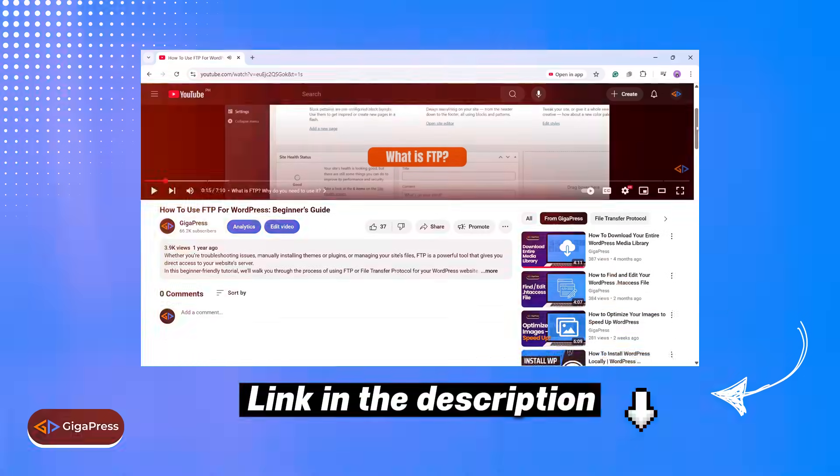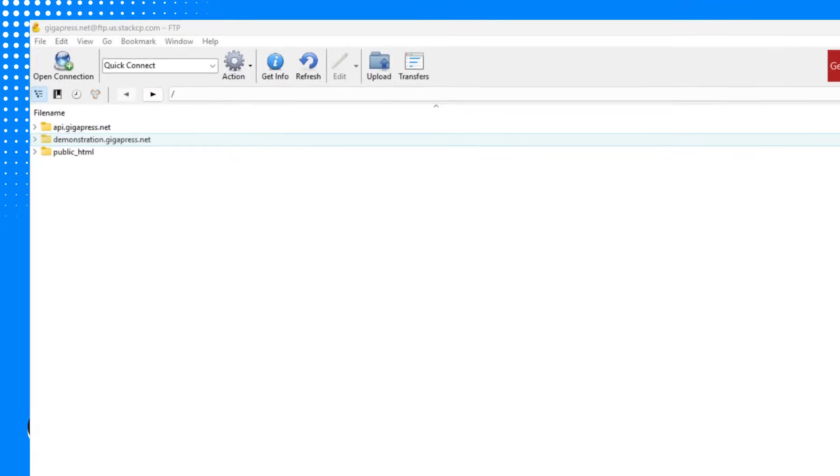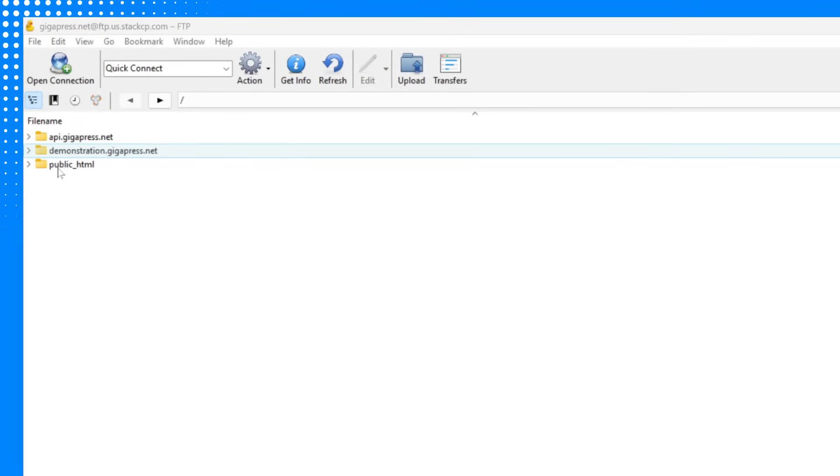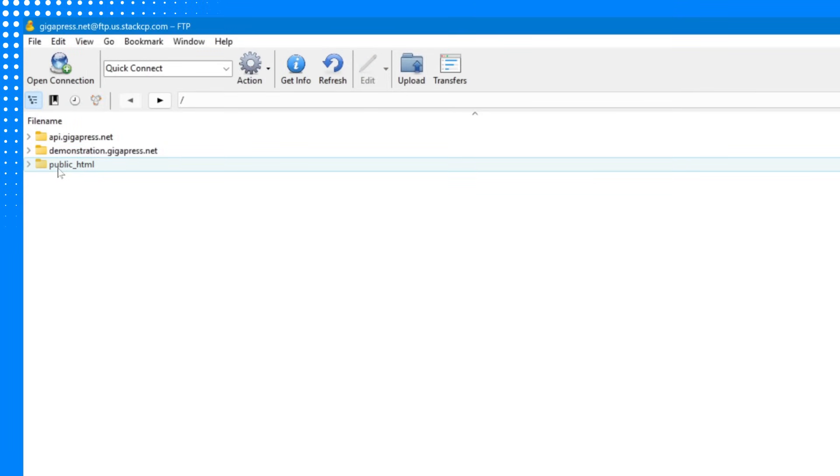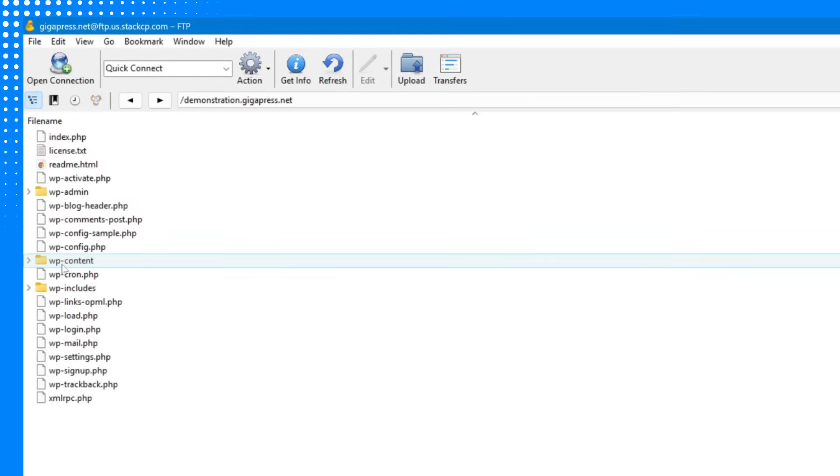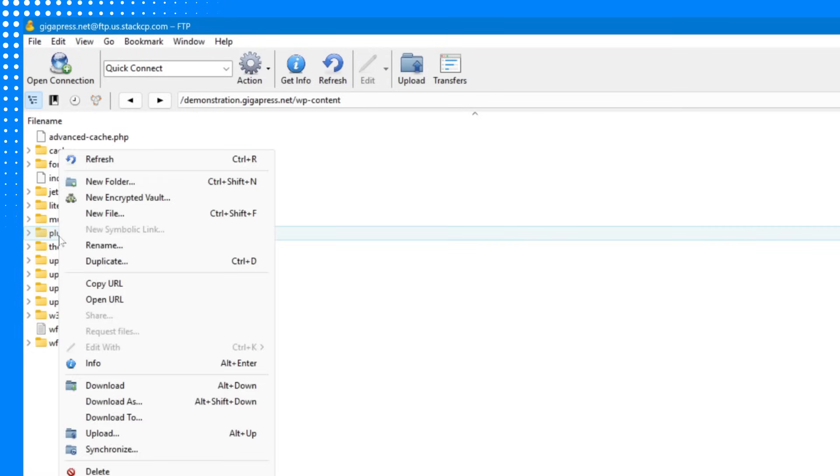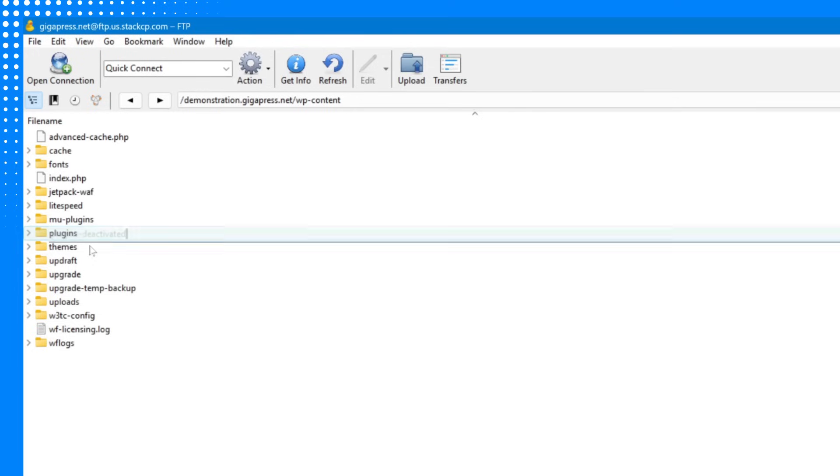Once you're connected, open the root directory or the public underscore HTML folder. Go to the wp-content folder, then right-click on the plugins folder and rename it to plugins-deactivated to deactivate all plugins simultaneously. This helps determine if a plugin is causing the 503 error in WordPress.